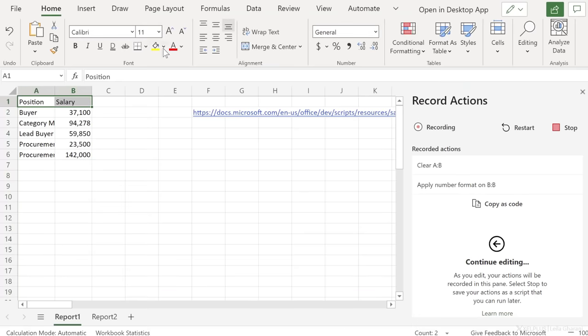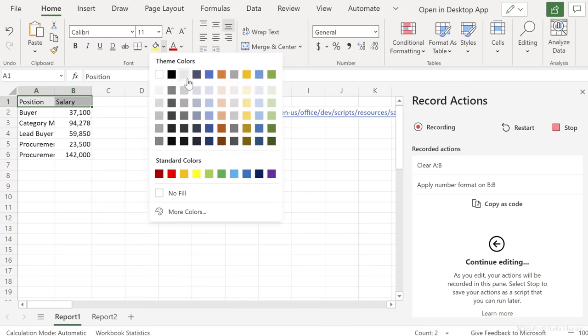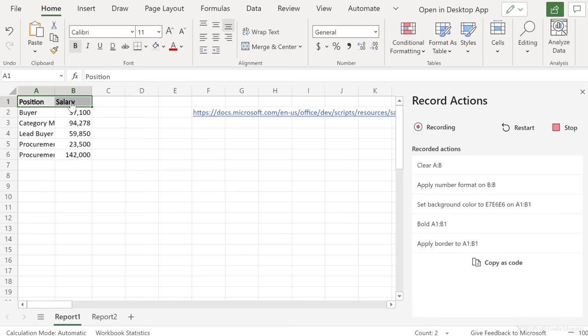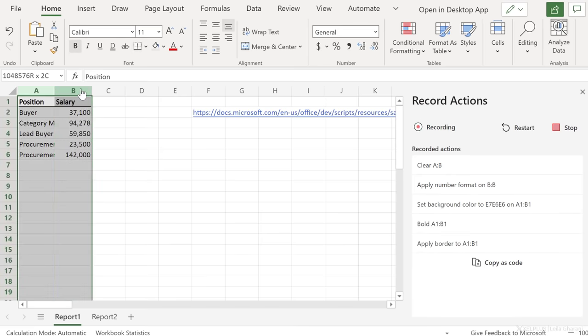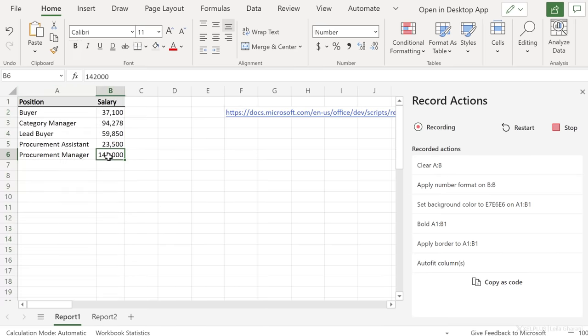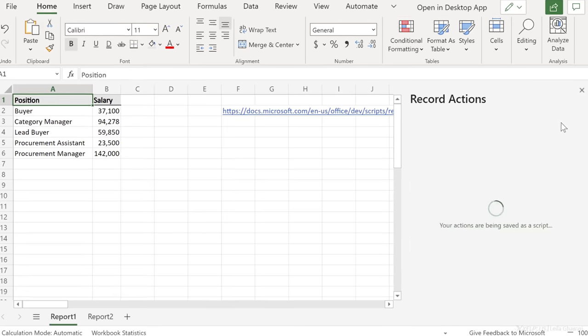Next, let's add a background color to this, make it bold, and add a bottom border. Last, I wanna auto fit these columns. I'm just gonna double click to make sure they fit well. Okay, we're done. Let's stop the actions here.